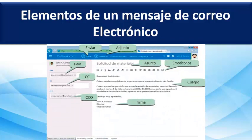Vamos a ver los elementos de un mensaje de correo electrónico. Acá tenemos algunos de los elementos más importantes, siguiendo con la interfaz de Outlook.com: el elemento para, luego CC, CCO, lo que es una firma digital, el cuerpo, el asunto, mensajes adjuntos y el botón enviar.